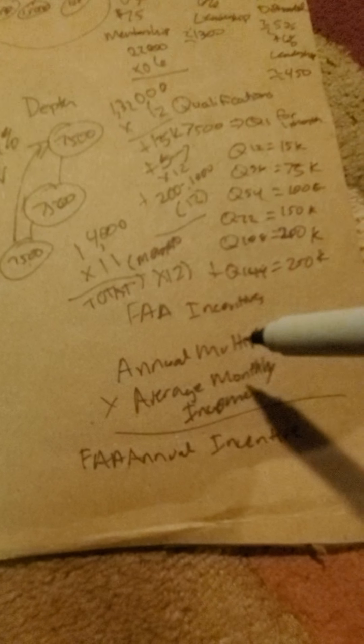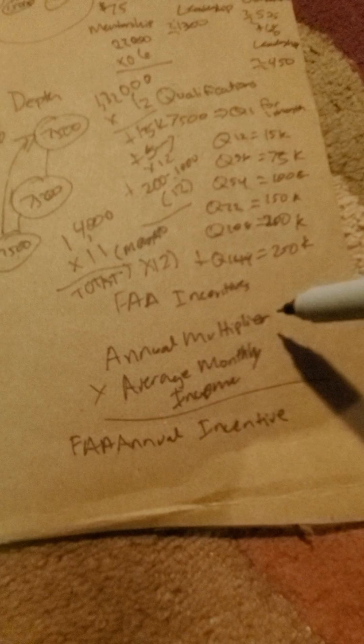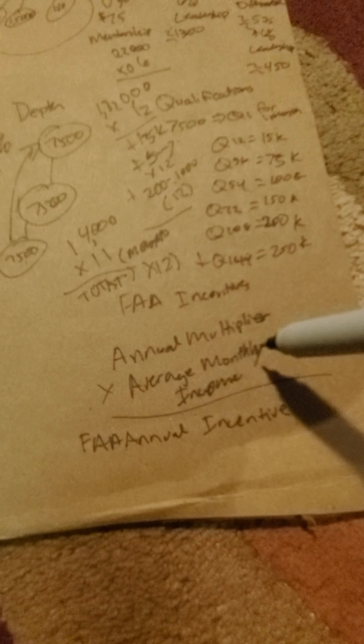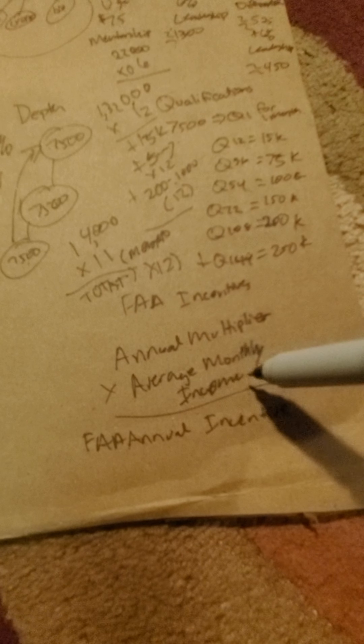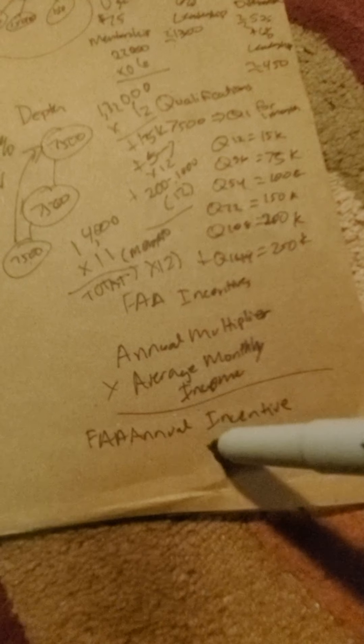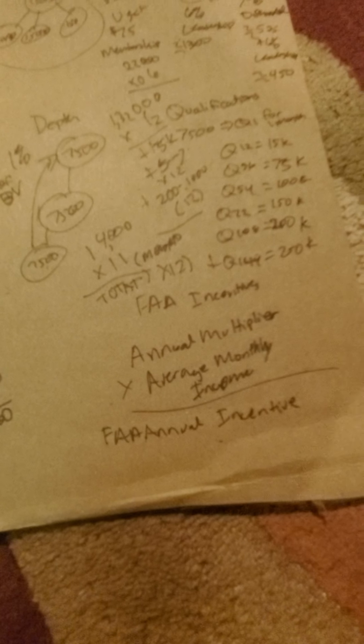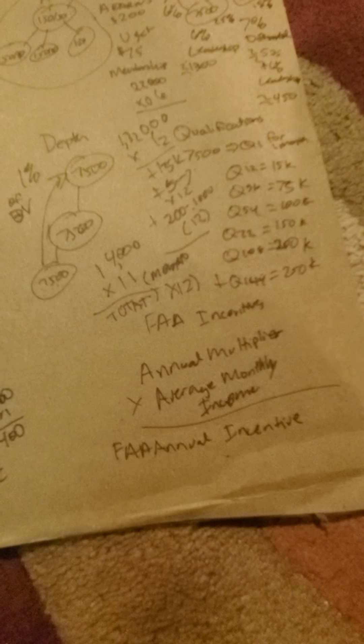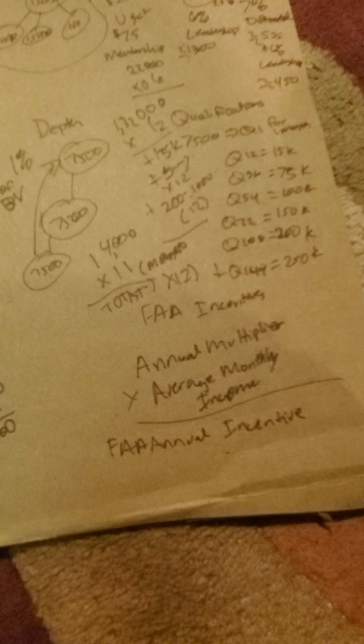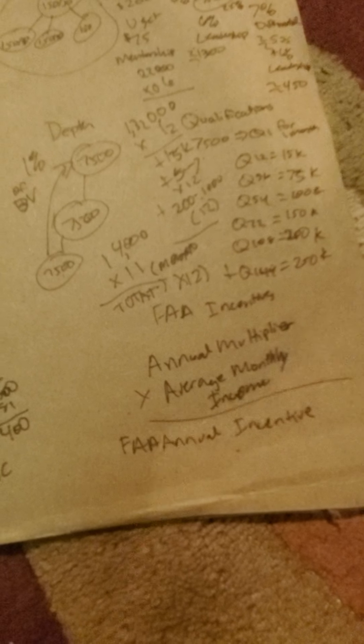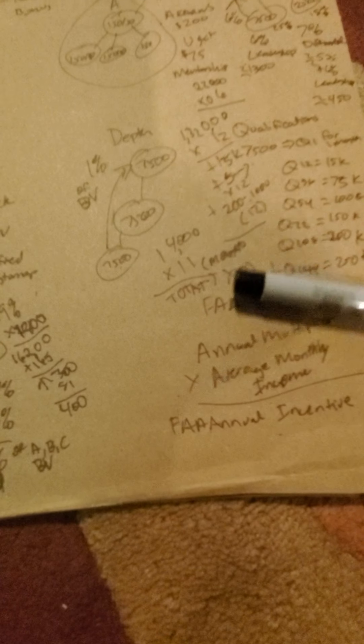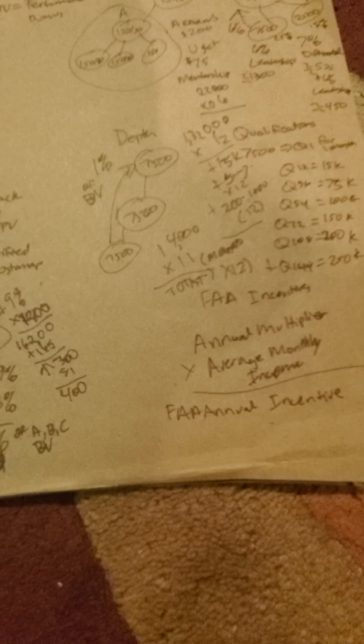Because if you develop a business and you start gaining annual multipliers times your average monthly income for your annual incentives, that's a lot more money. So do you want to—are you in a position to acquire a business? Because if you're not, you should want to be in a position to develop a business so you can make the kind of money that will help you be able to acquire a business.